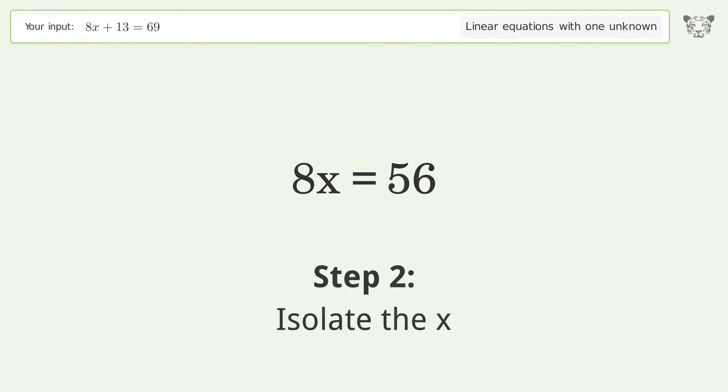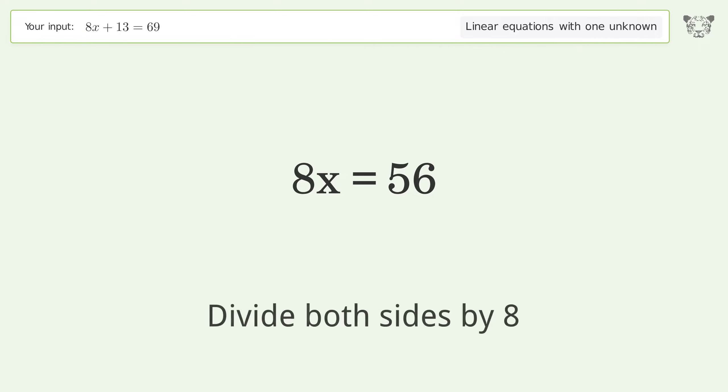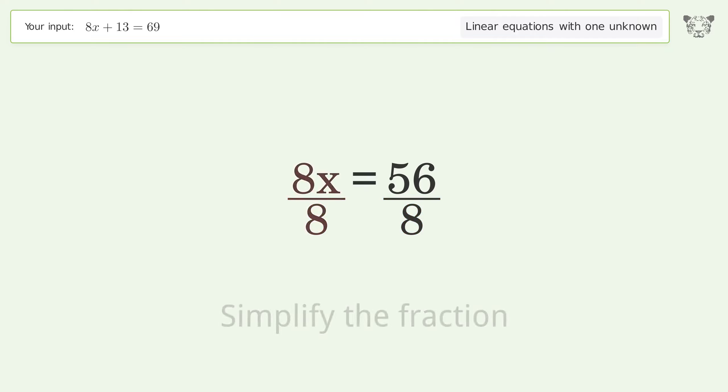Isolate x by dividing both sides by 8, then simplify the fraction.